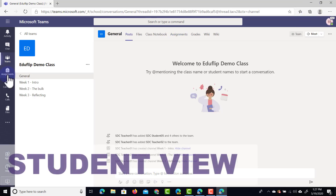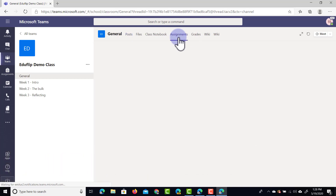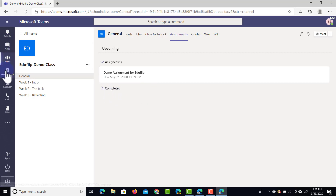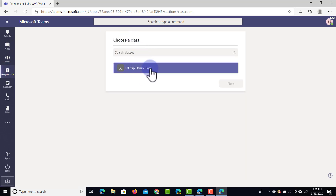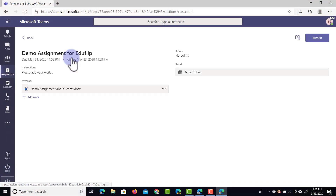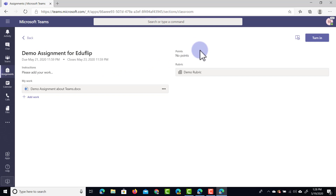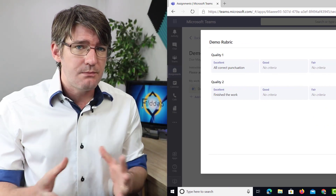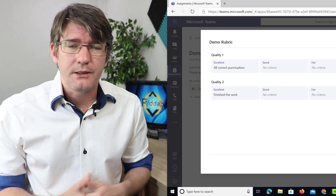Let's open a second browser to look at the student's view. Students can use the General tab and go to Assignments just as we did, and they'll see all the assignments that have been set. They also see a button with an overview of all their completed assignments, and on the left-hand side they can also find their assignments — showing the Eduflip demo class with the demo assignment. Let's dive into this assignment and see what it looks like to the student. They can see 'Please add your work,' the information is there, and on the right-hand side they see no points are attached. They can also open the rubric to get an overview of the different criteria set by their teacher.